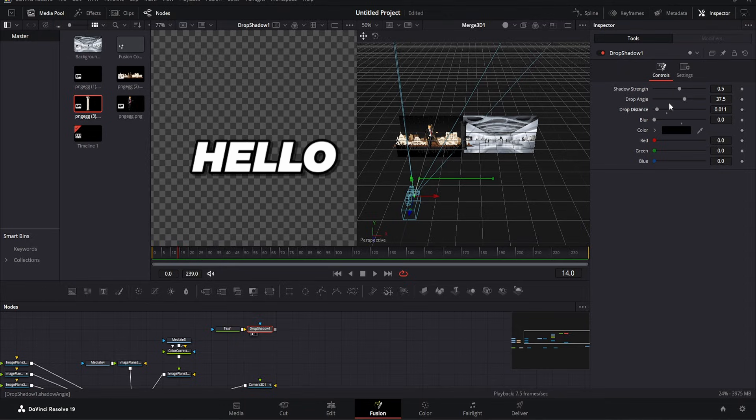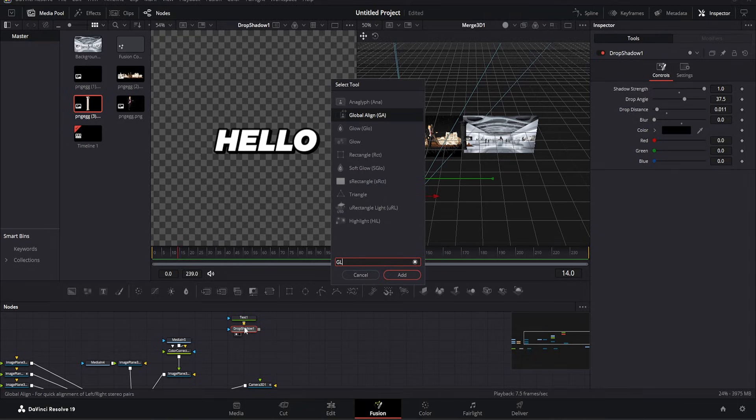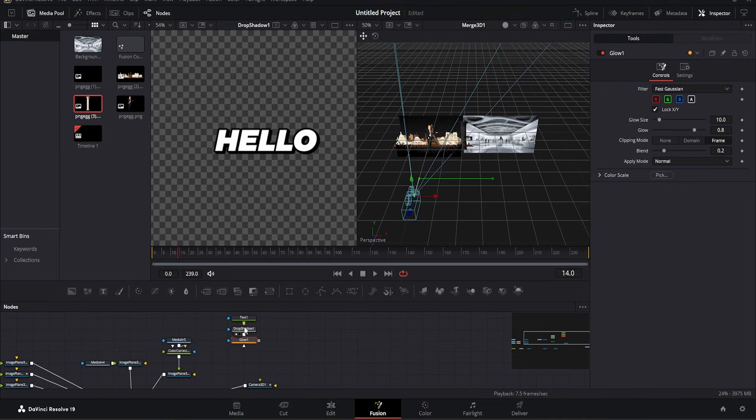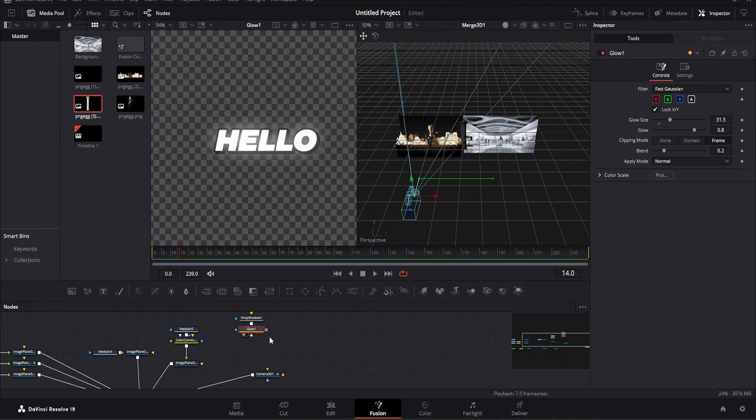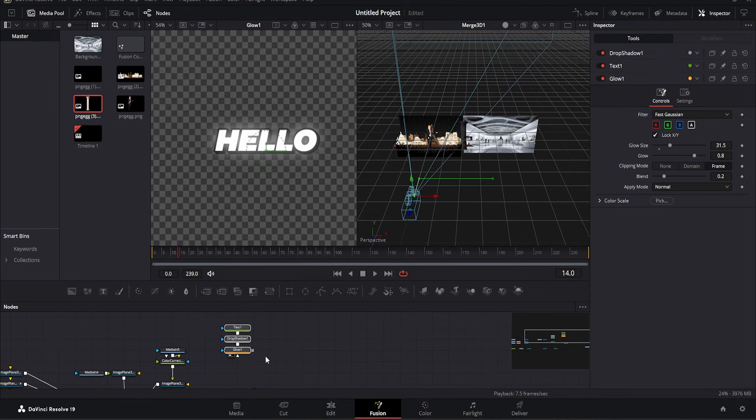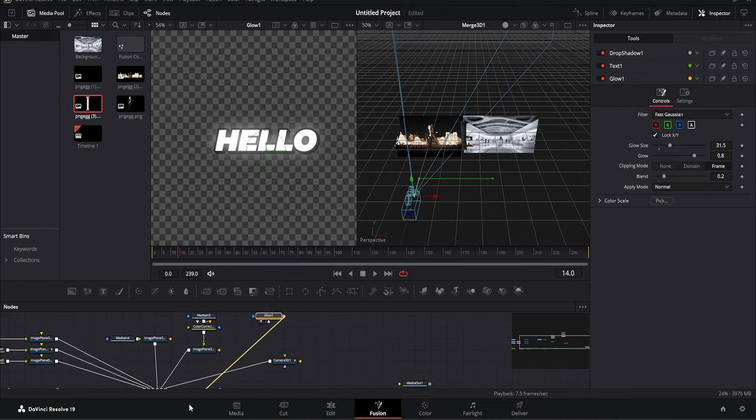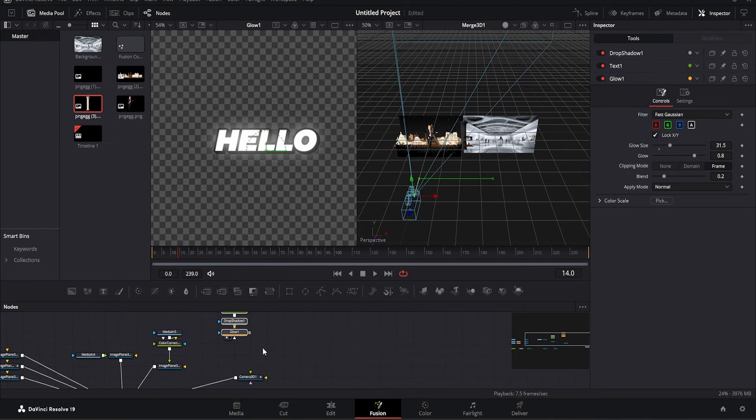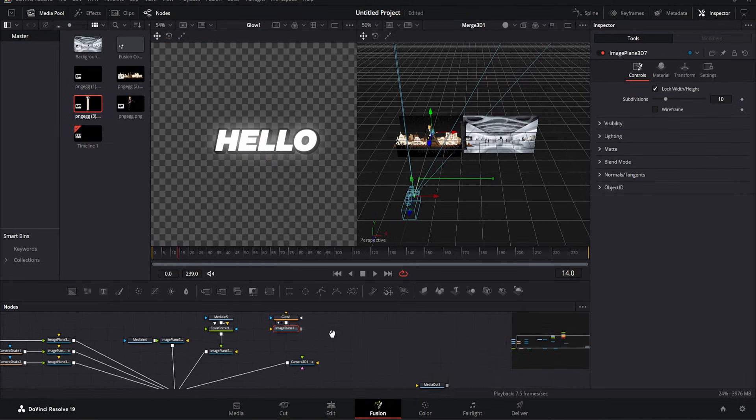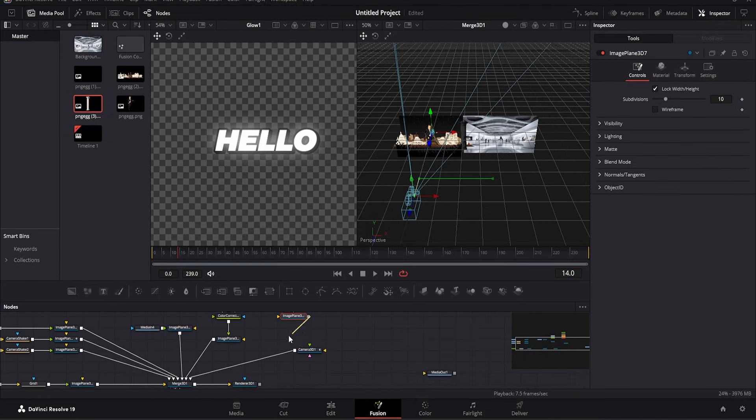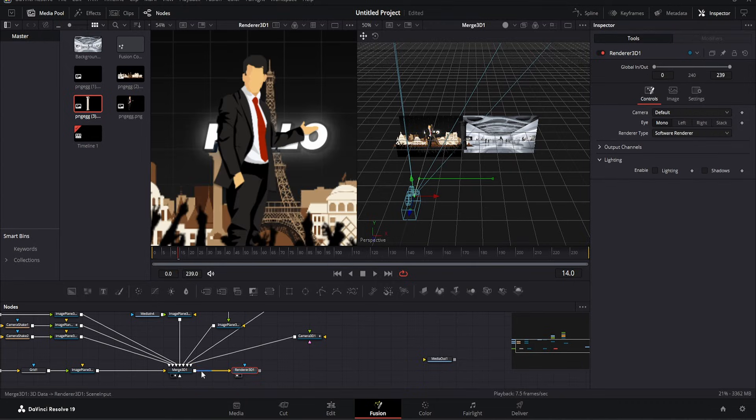But it seems like it needs a bit of brightness. For that, we press Shift plus space and add glow. When we open it, you can see that the glow has been added. Now we need to make this 3D as well. Otherwise, as you can see, it won't connect here. We take an image plane from here and merge it. And as you can see, our merge is here. This is how you can adjust the text.